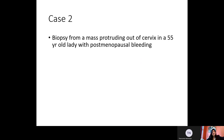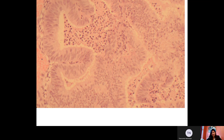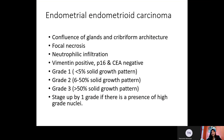Our second case is a biopsy from a mass protruding out of the cervix in a 55-year-old lady with postmenopausal bleeding. In this view, we can see a glandular tumor with confluence of some glands. There is stroma between some glands, but there is confluence in this area. We can see neutrophilic infiltration and necrosis, and the nuclei are high-grade with some showing prominent nucleoli. This was diagnosed as grade 2 endometrioid adenocarcinoma after confirming with immunostains.